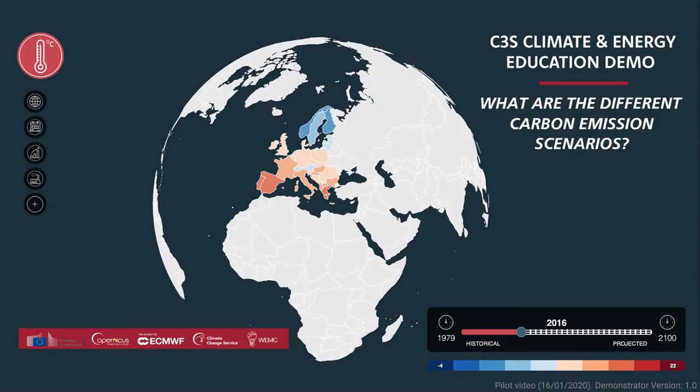Hello and welcome to this video which will explore the different carbon emission scenarios which are available on the C3S climate and energy education demonstrator tool.